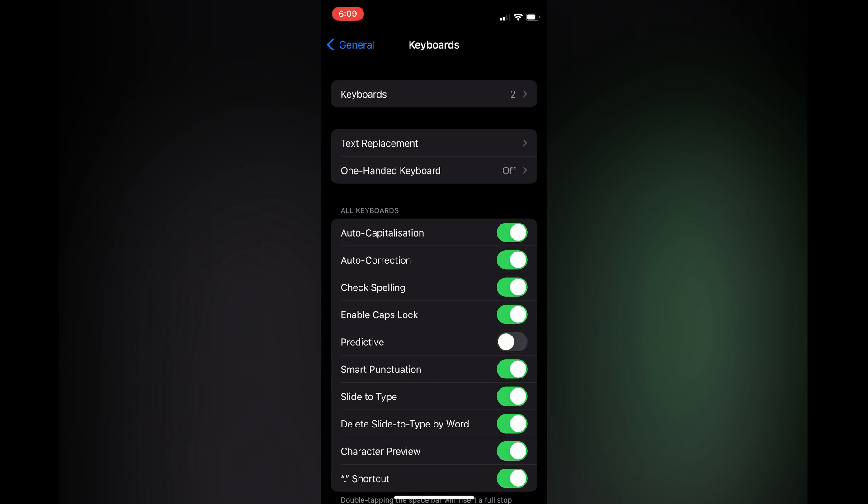By toggling this off on your iPhone, more than likely you'll also be turning it off on your Apple Watch.